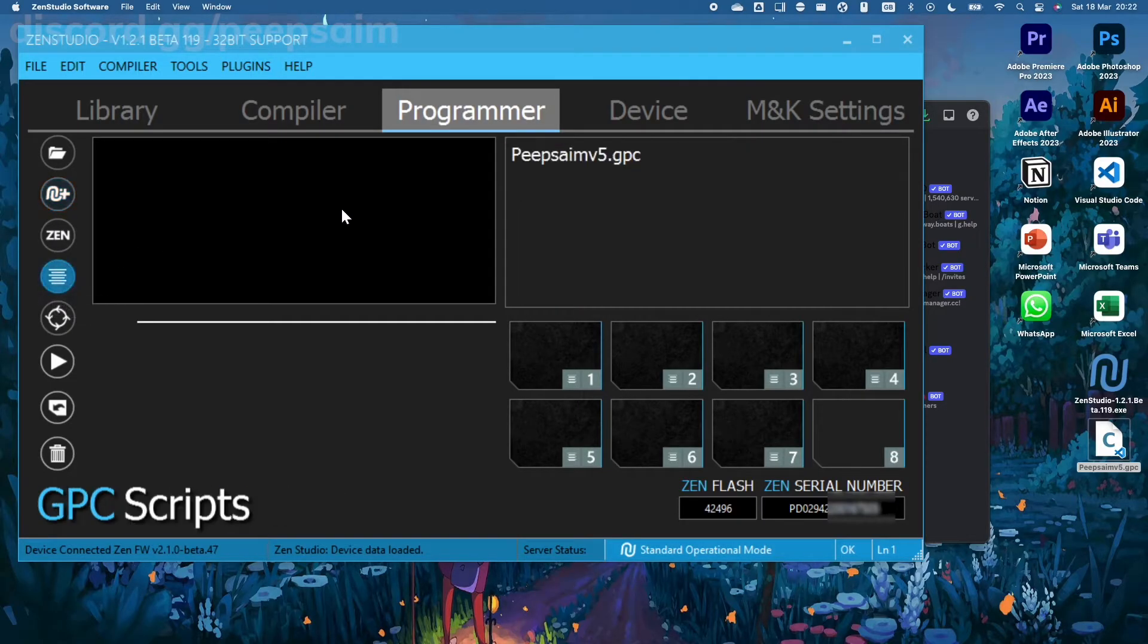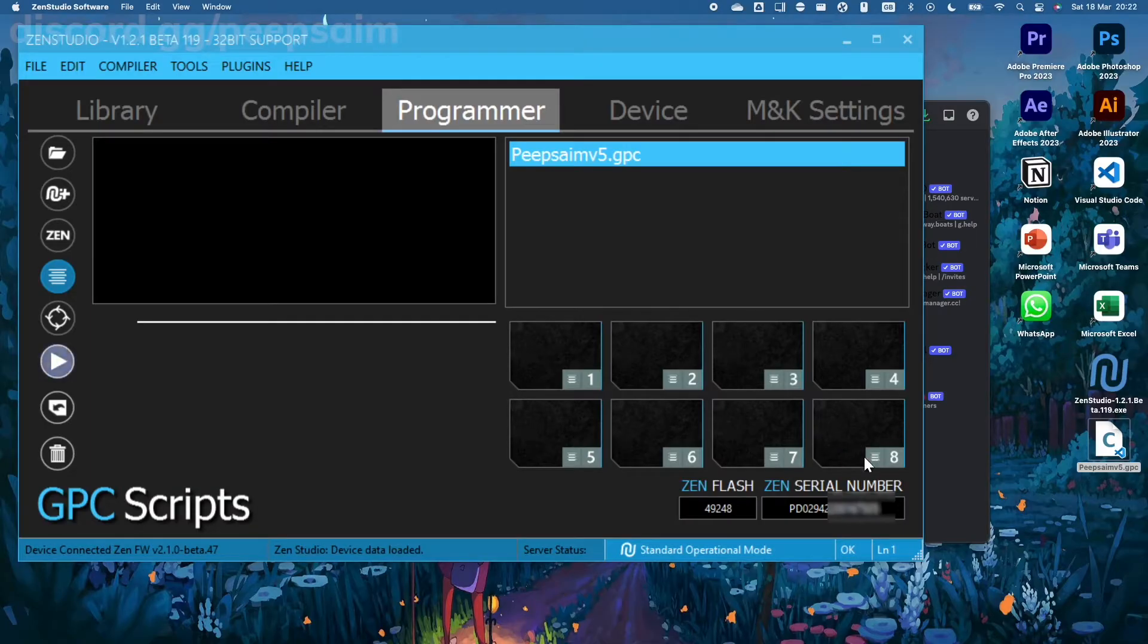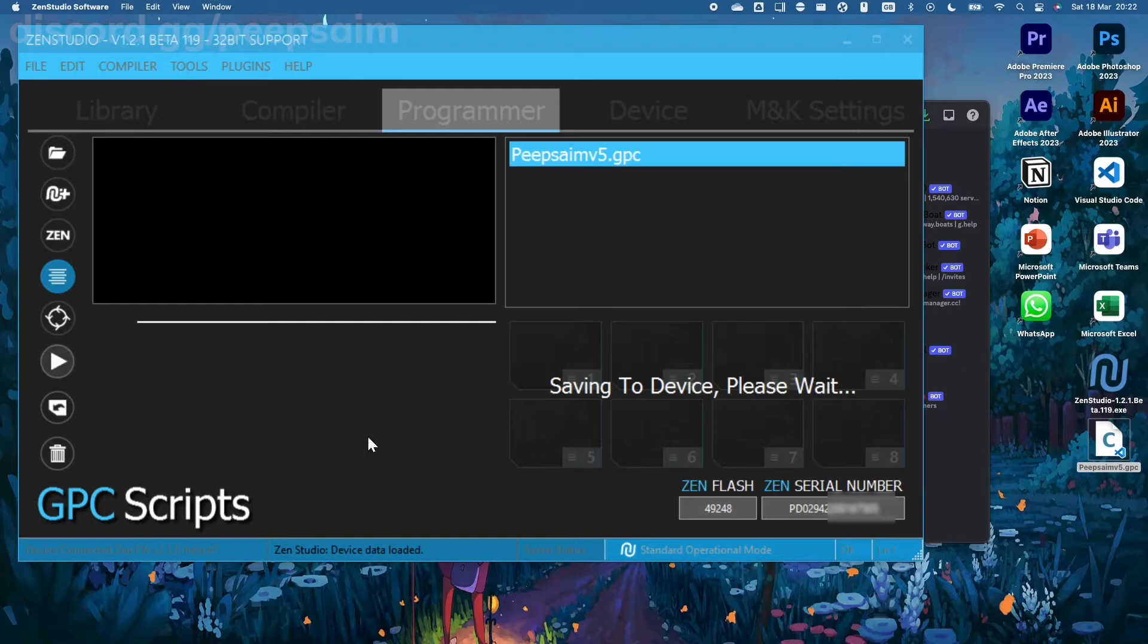And here you can see PeepsAim v5.gpc. Just drag that into a free slot and now you can hit the play button to the left to actually program your Zen. And now you just gotta wait a bit.